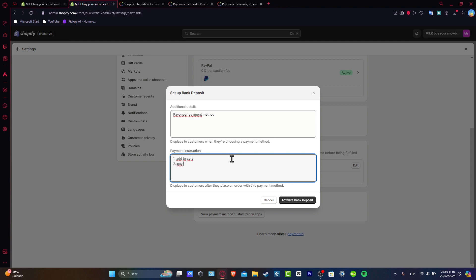And here I go for the payment instructions, for example add card number to pay via, and here you need to import details and all of that.